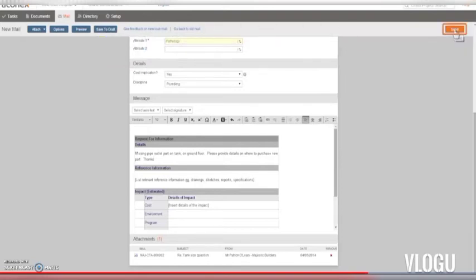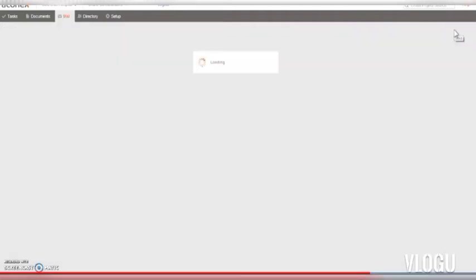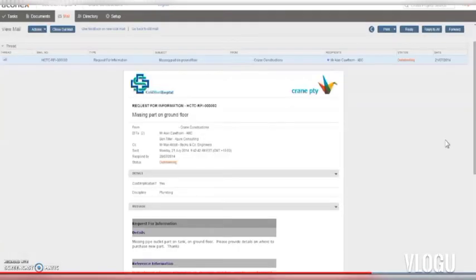Click Send and off it goes. The mail is displayed, confirming that it's been sent to all recipients. Remember, all project mail sent and received in Aconex has fast and secure delivery.